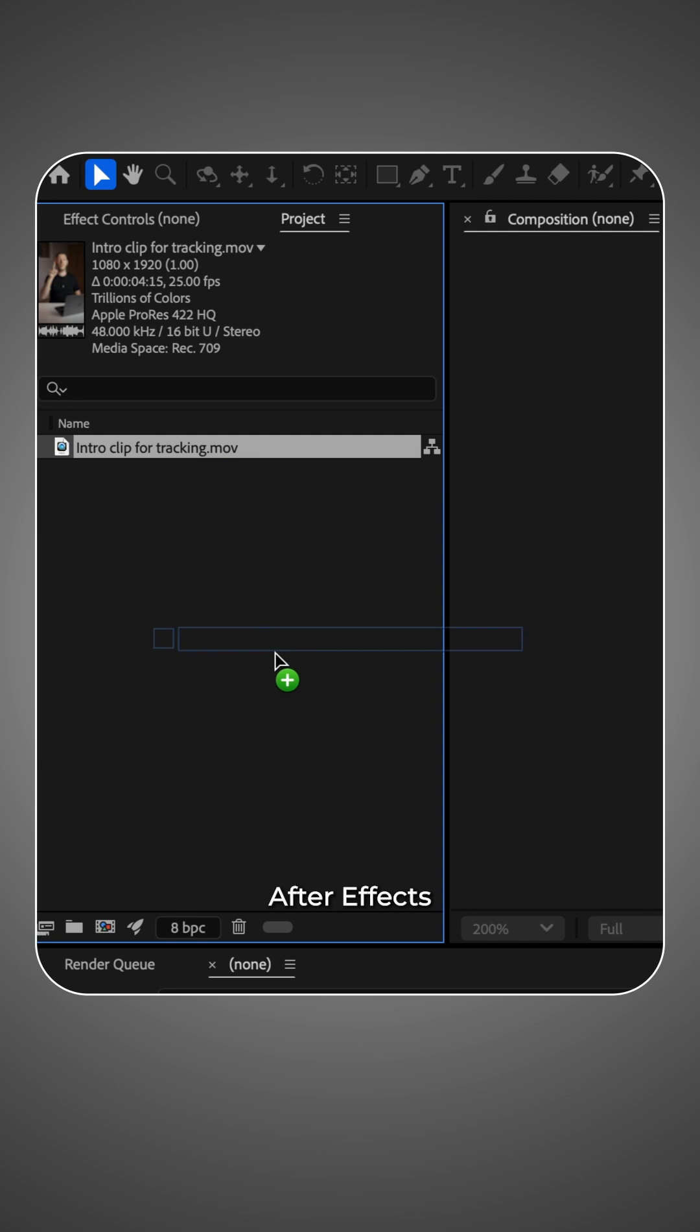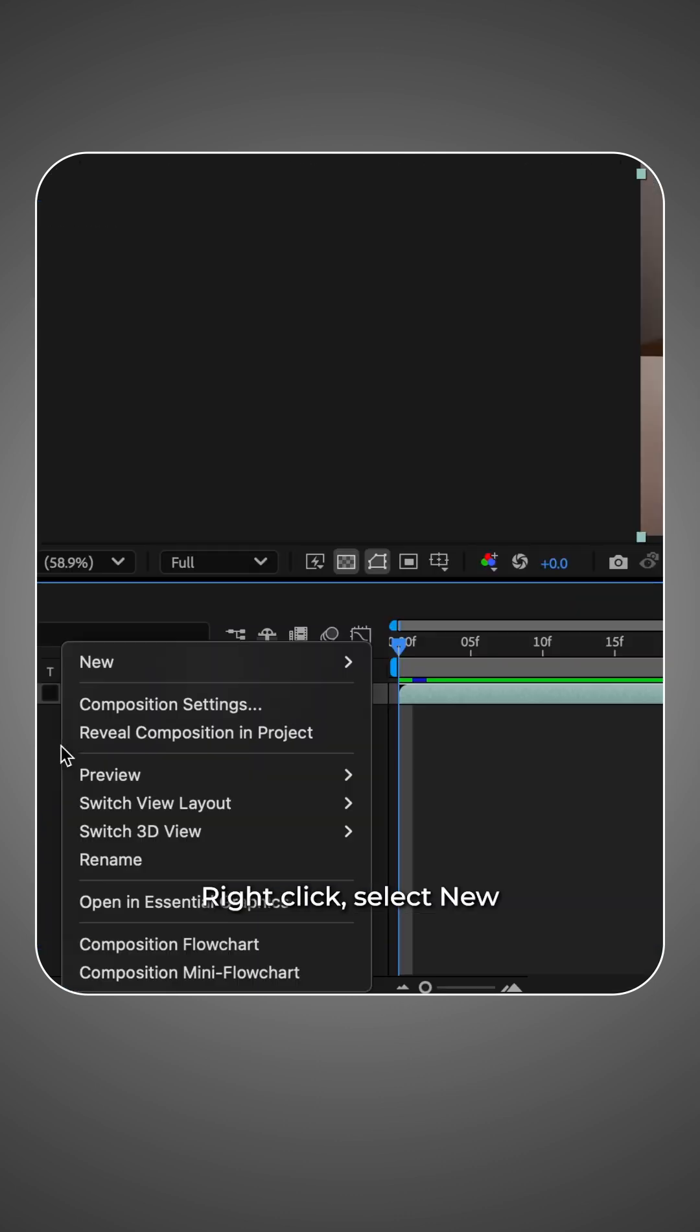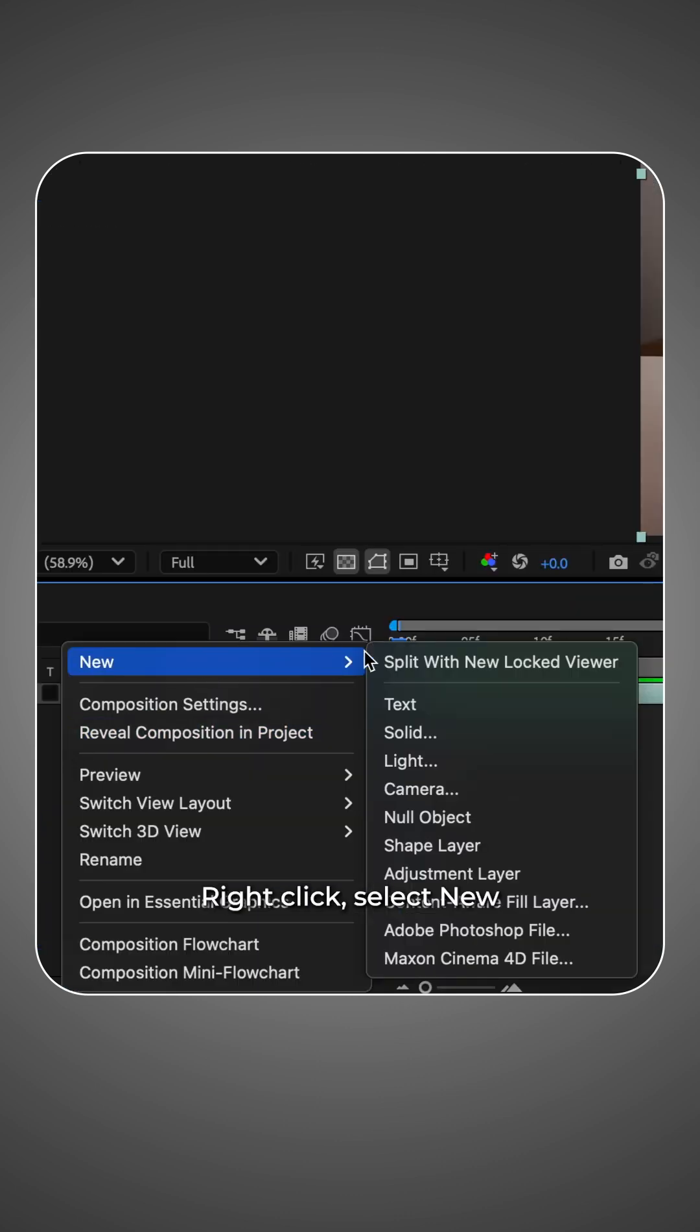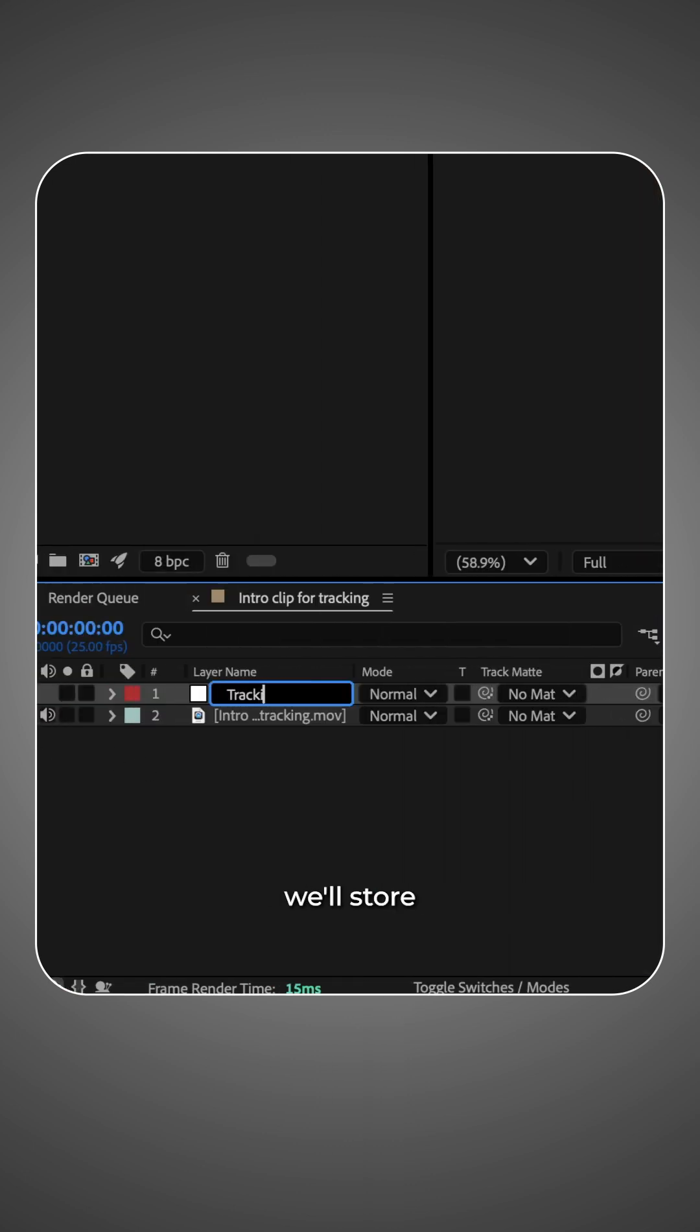First open After Effects and create a new composition with your clip. Right click, select new and then null object. This is where we store the tracking data.